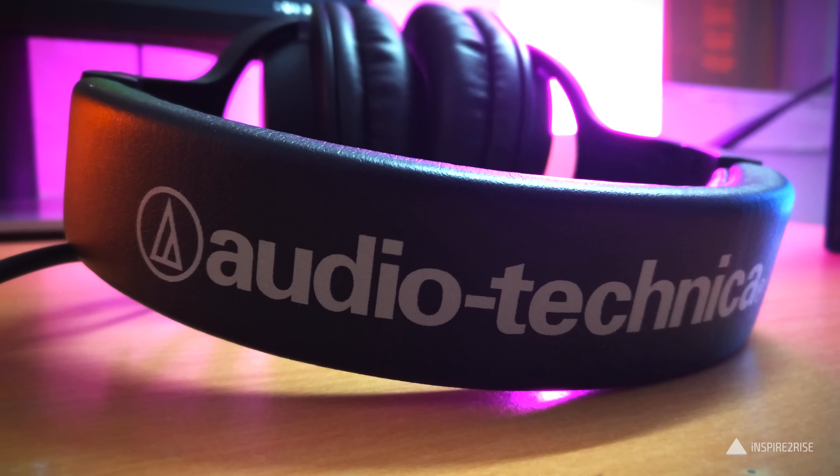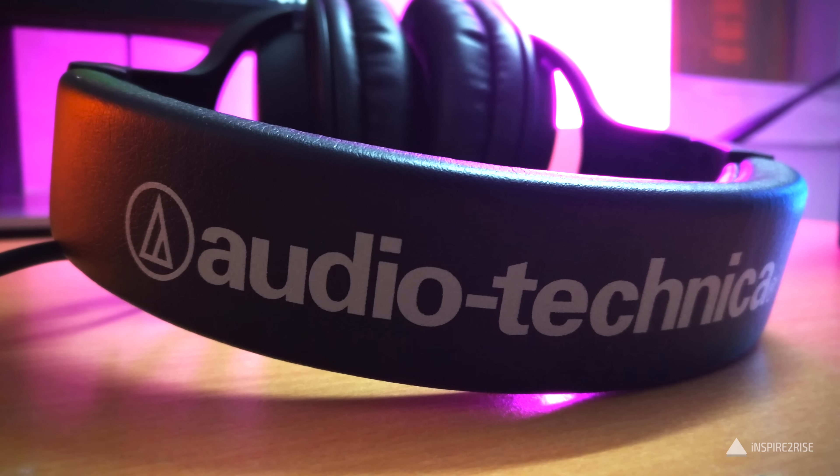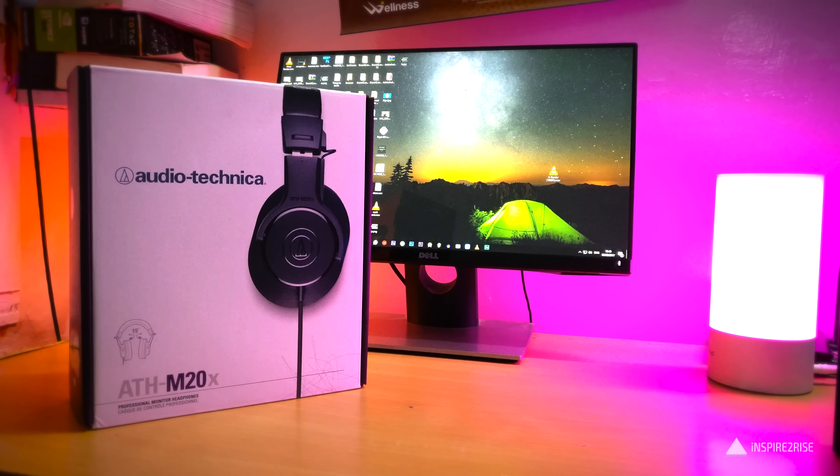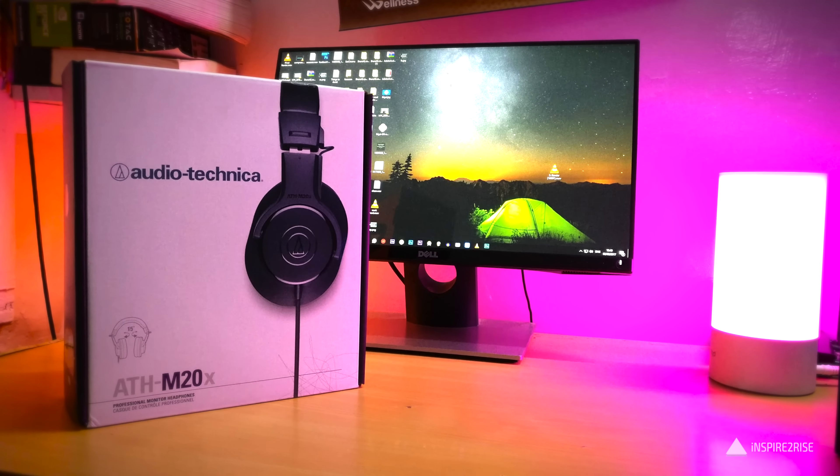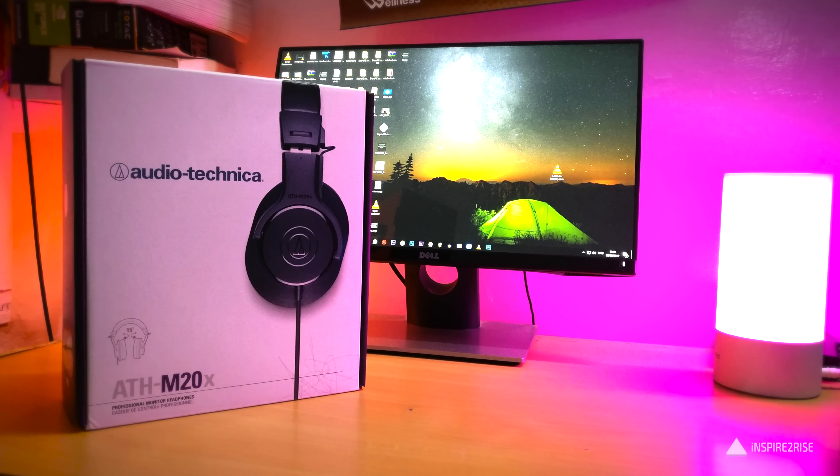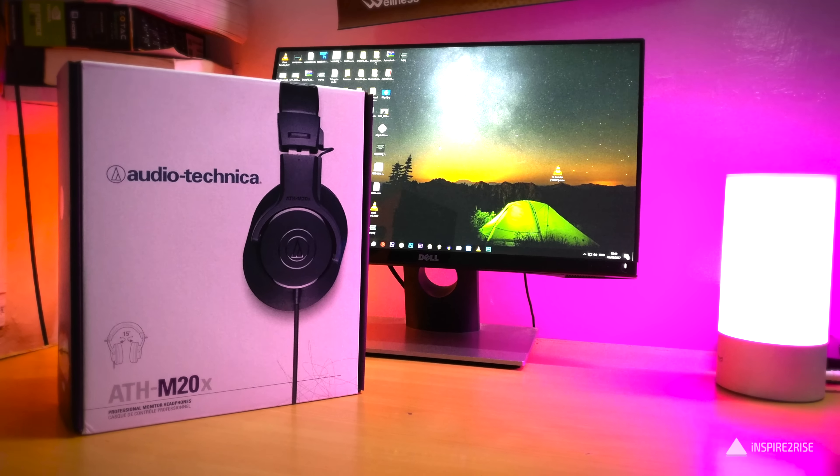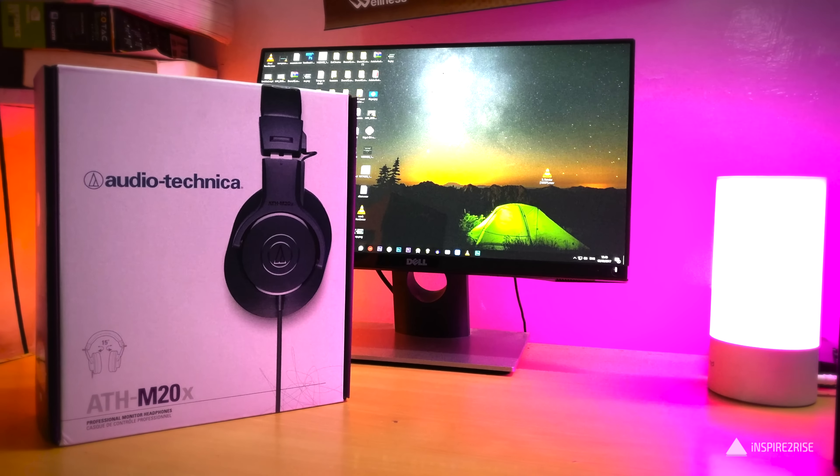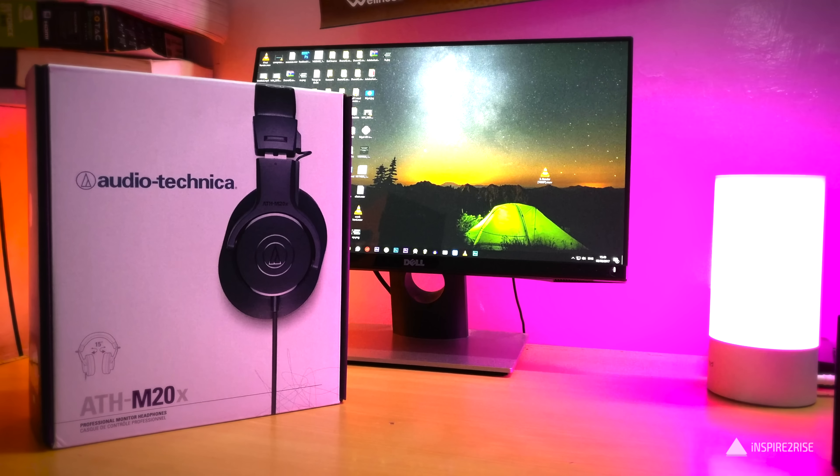Hello folks, this is Ayatan Ajha from Inspire2Eyes.com and today we are going to unbox and review the Audio-Technica ATH-M20X headphones. So guys, let's begin.